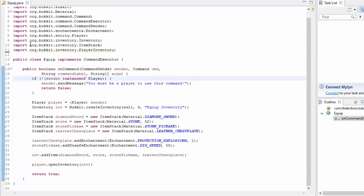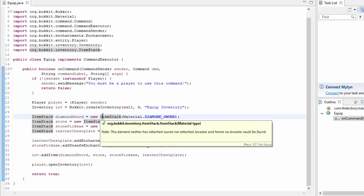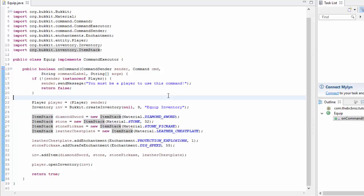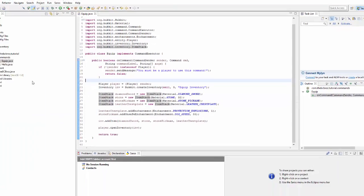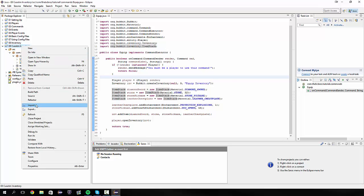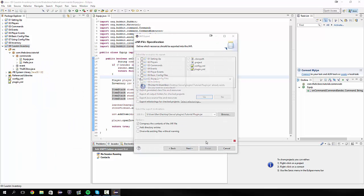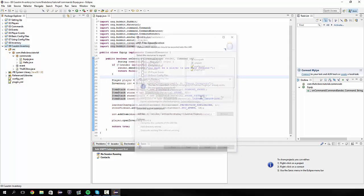Remember to use control shift O to organise our imports and get rid of the old player inventory that we have in this class. That's pretty much it for this tutorial. Next tutorial we're going to be looking at creating — so if we click on something in an inventory it will teleport us to a certain place. But for now, just as a starter, we're going to export this plugin as a jar file and I'll see you guys in the game.